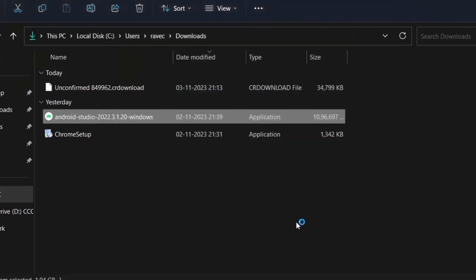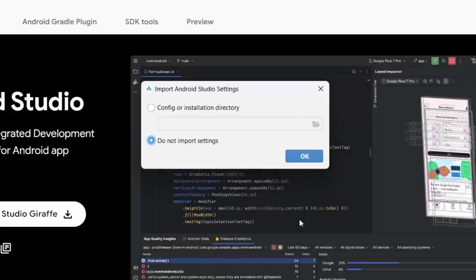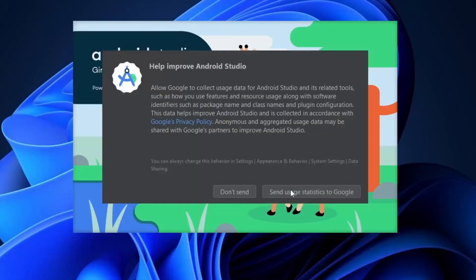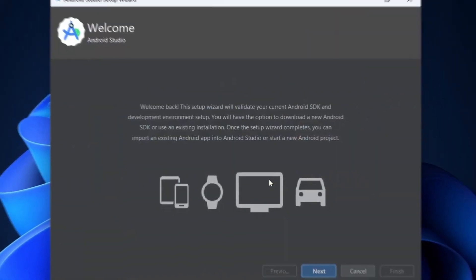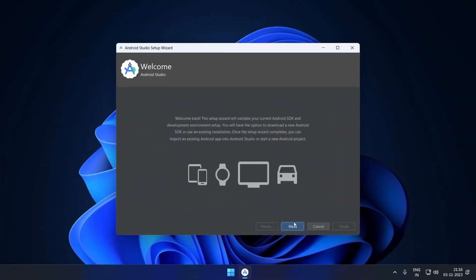Click on Finish. Android Studio will automatically open, click on OK. Here Google wants to collect data for Android Studio bug fixes and improvements. Now installation isn't completed yet.